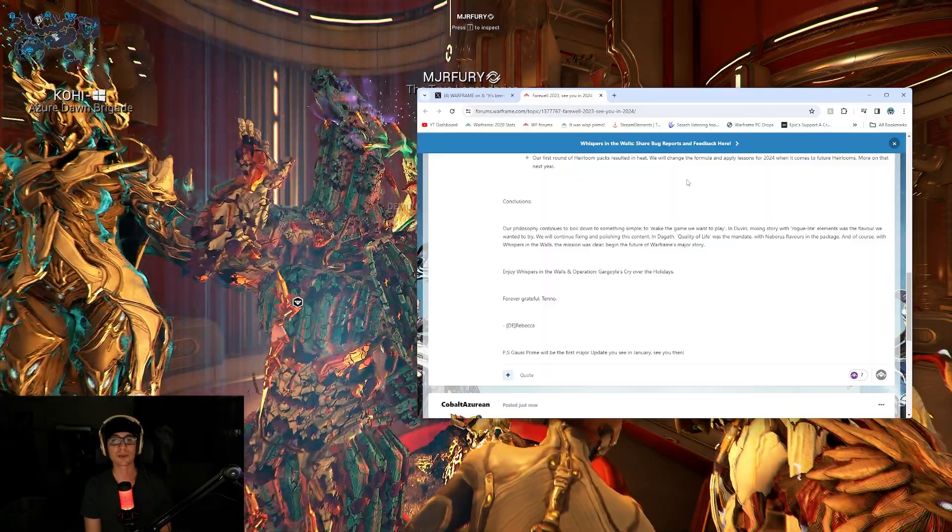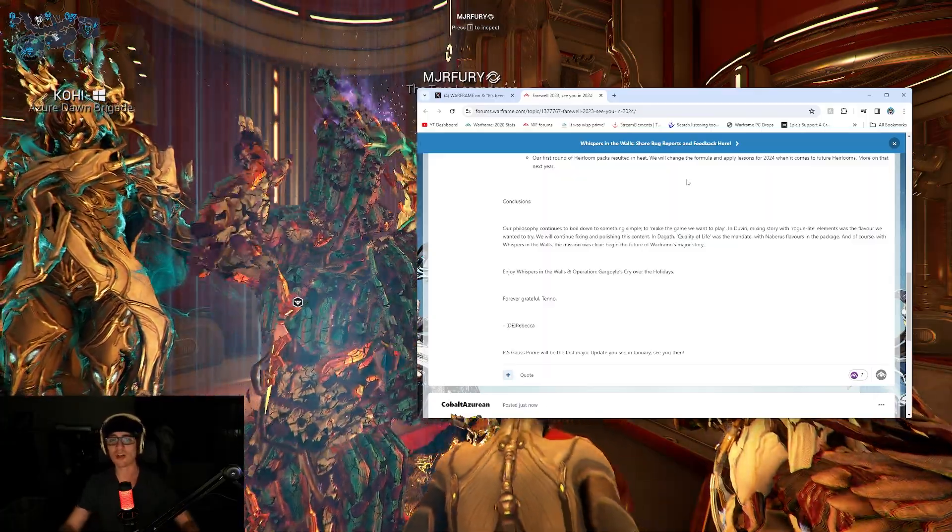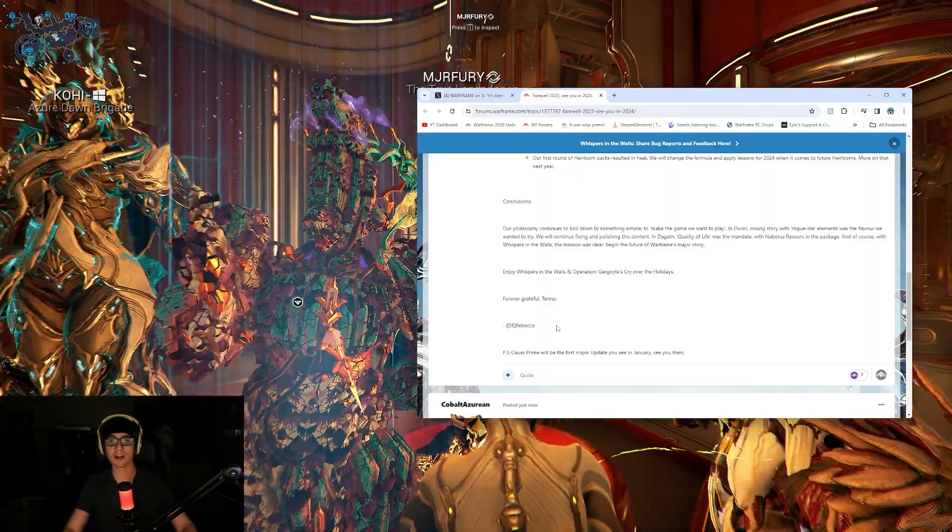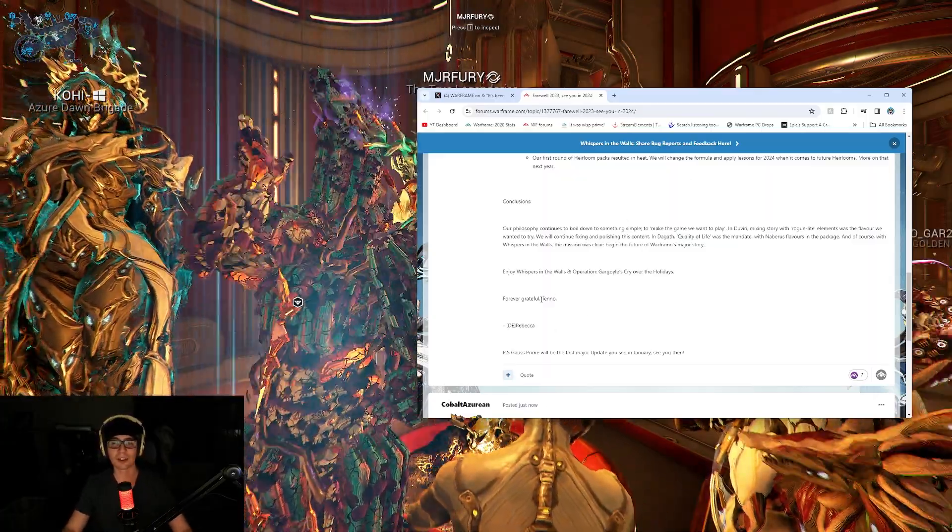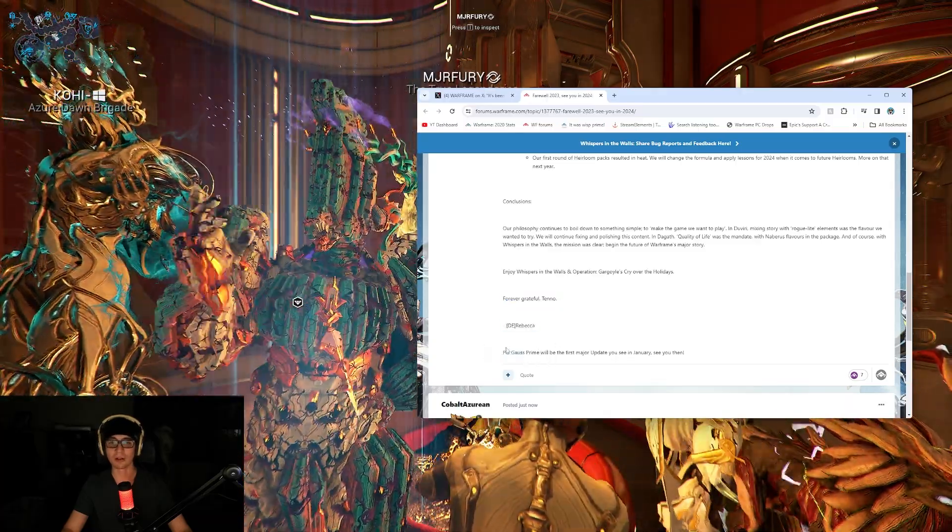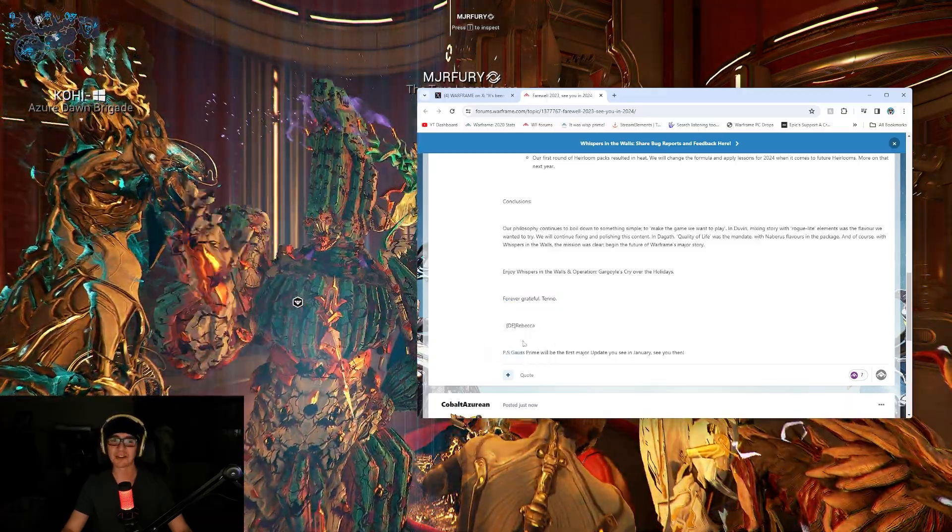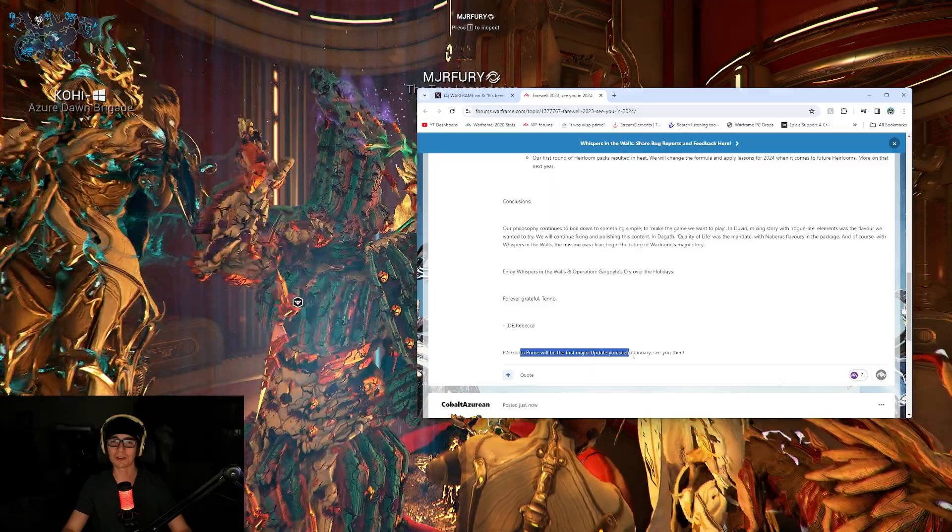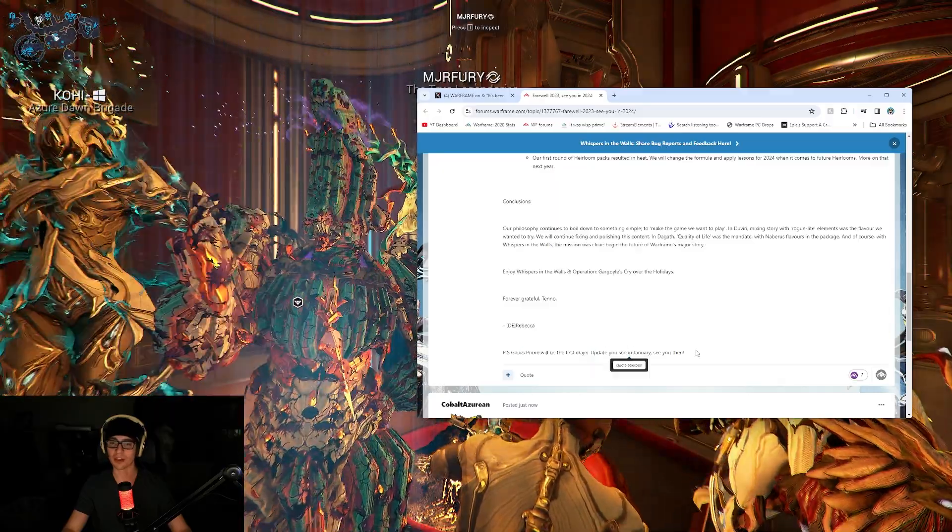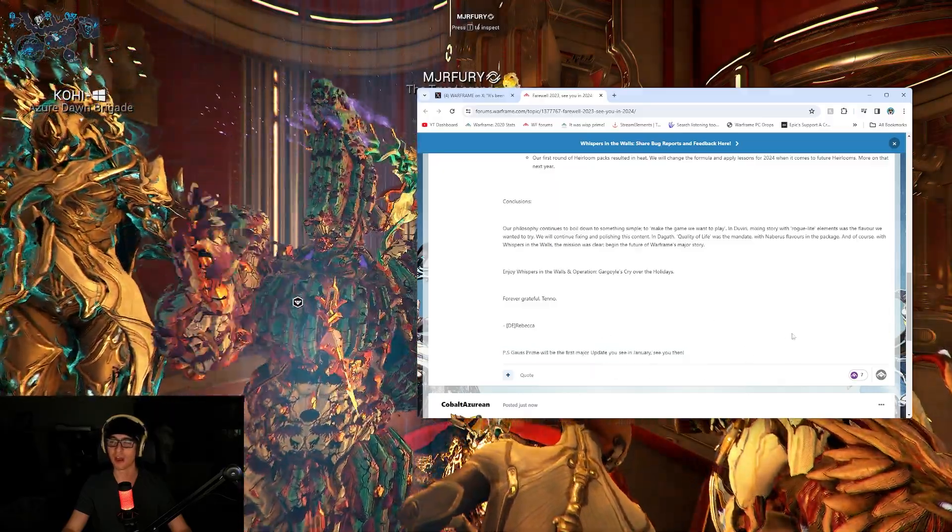Enjoy Whispers in the Walls and Operation Gargoyle's Cry over the holidays. Forever grateful Tenno, DE Rebecca. P.S. Gauss Prime will be the first major update that you see in January. See you then.